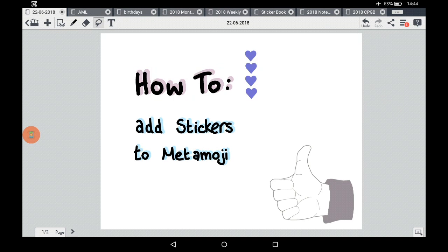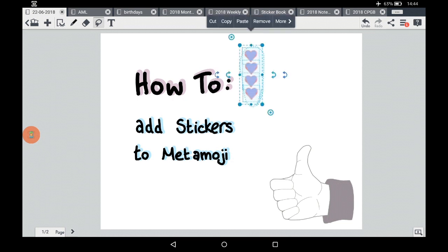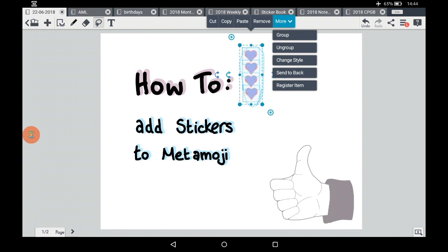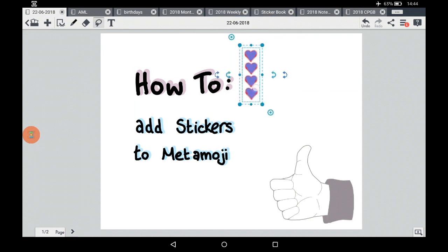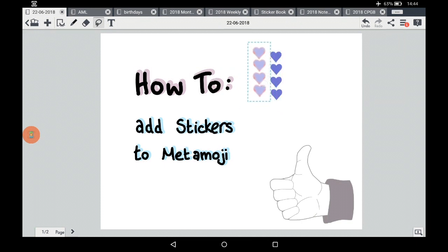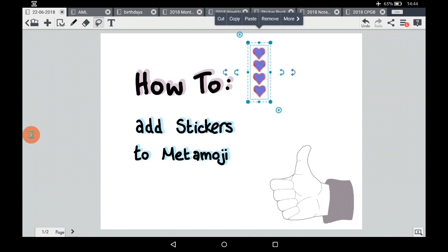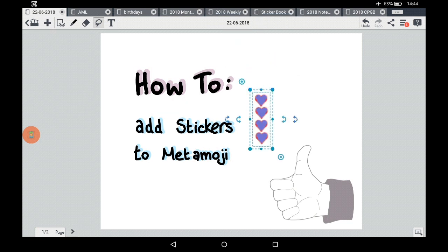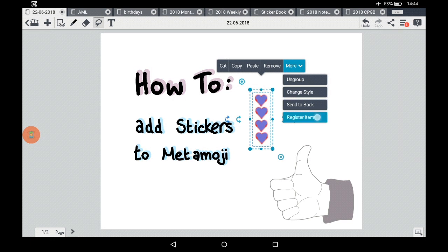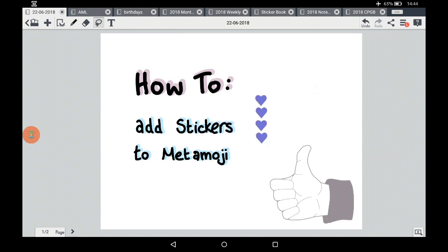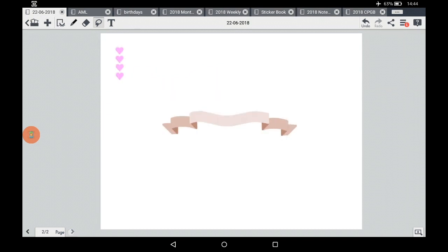The trick to getting them as a sticker in MetaMoji is to select all of them. The easiest way is to click More and then go to Group — that means they are now one picture. When you click on them, click on it again to bring up that little menu, then click More and Register Item at the bottom. That will make it available throughout your planner.